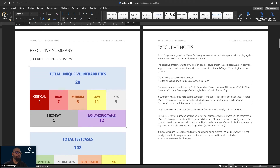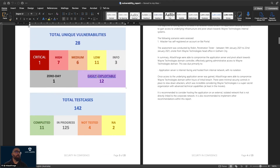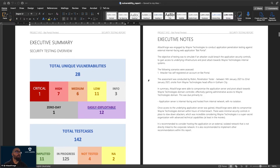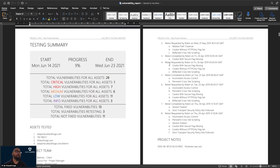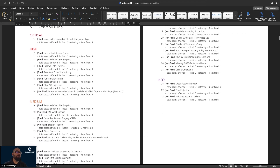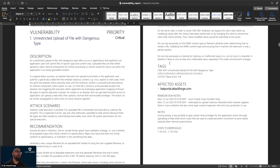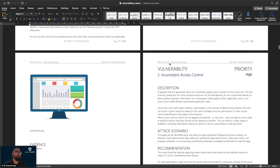We can also see that the styles and fonts have changed. Looking at the rest of the report, we can see the exec summary section, testing summary, list of all the vulnerabilities, attack chains, and then the vulnerabilities themselves.